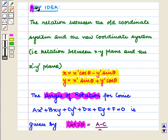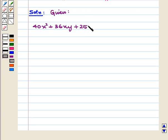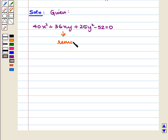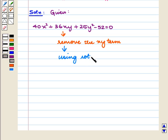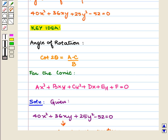With this key idea, let us proceed with the solution. We are given the conic equation 40x² + 36xy + 25y² − 52 = 0, and we have to remove the xy term using the rotation of axes. For this, we will first find the angle of rotation, which is given by the formula cot2θ = (a − c) / b.